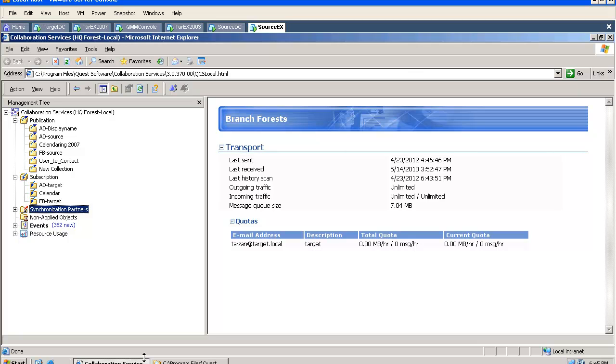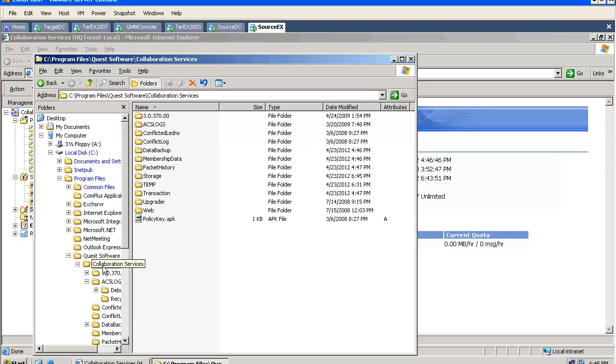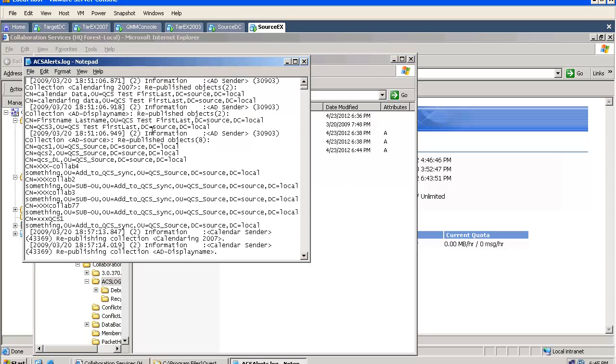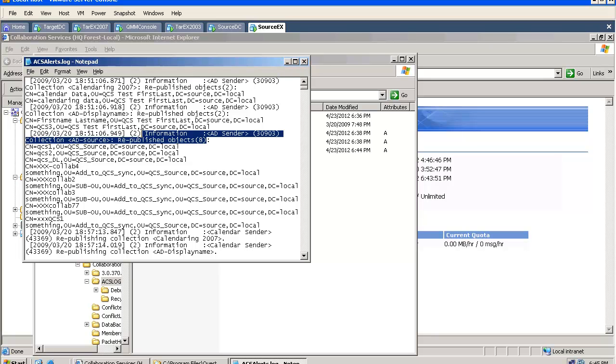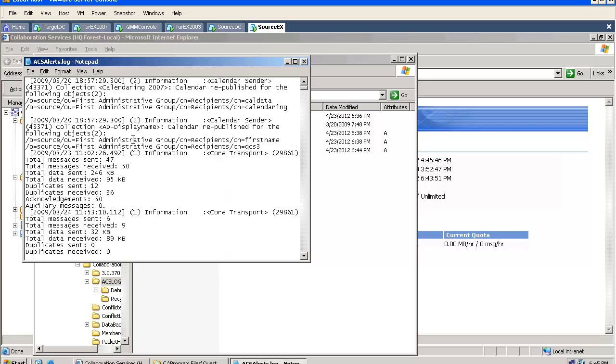And the same information can be also found in different log files. If you go to Program Files, Quest Software Collaboration Services, you will see there is a folder named ACS Logs. Here you will find our alerts log file. This file contains absolutely all the entries you can see in the GUI.